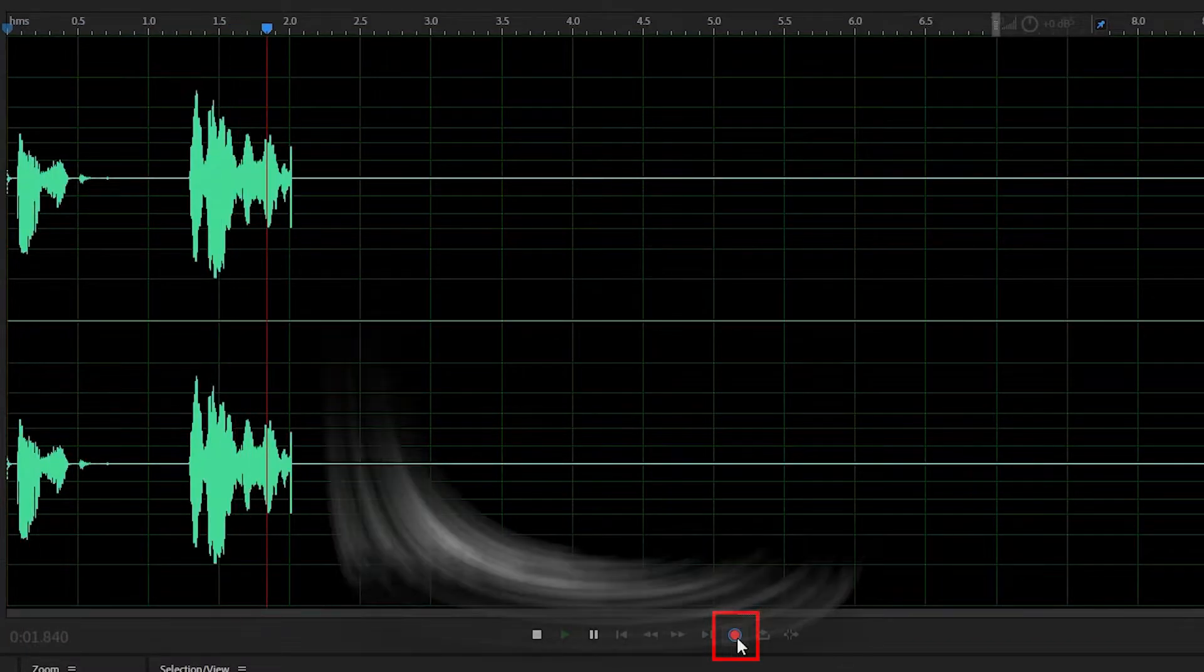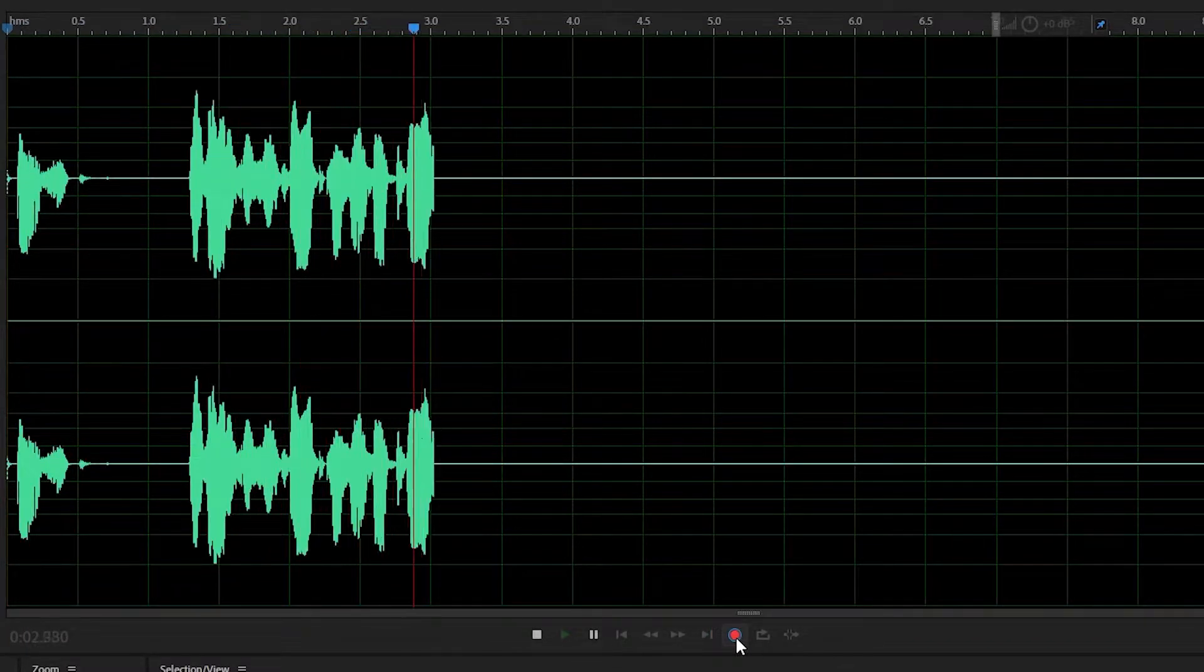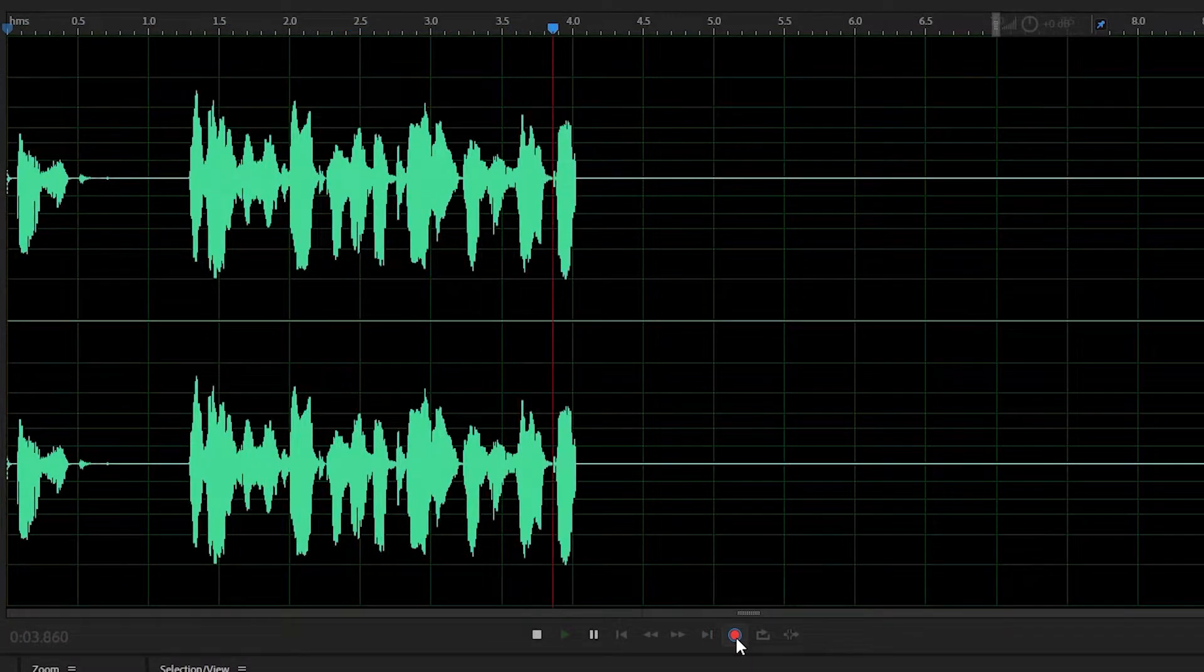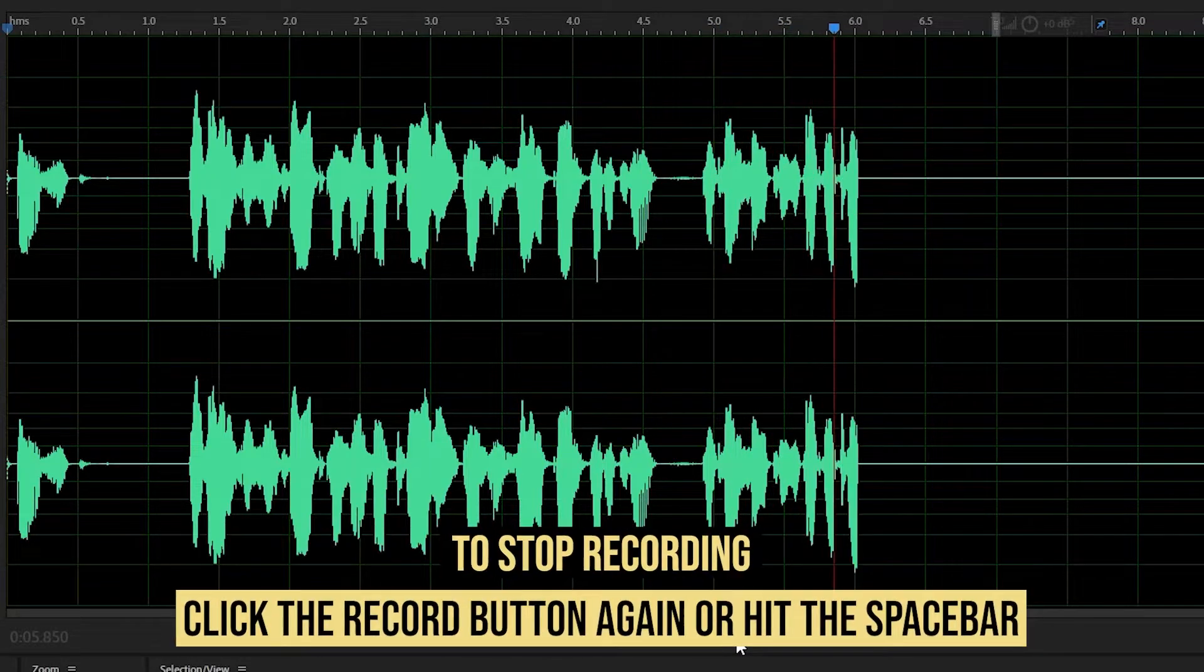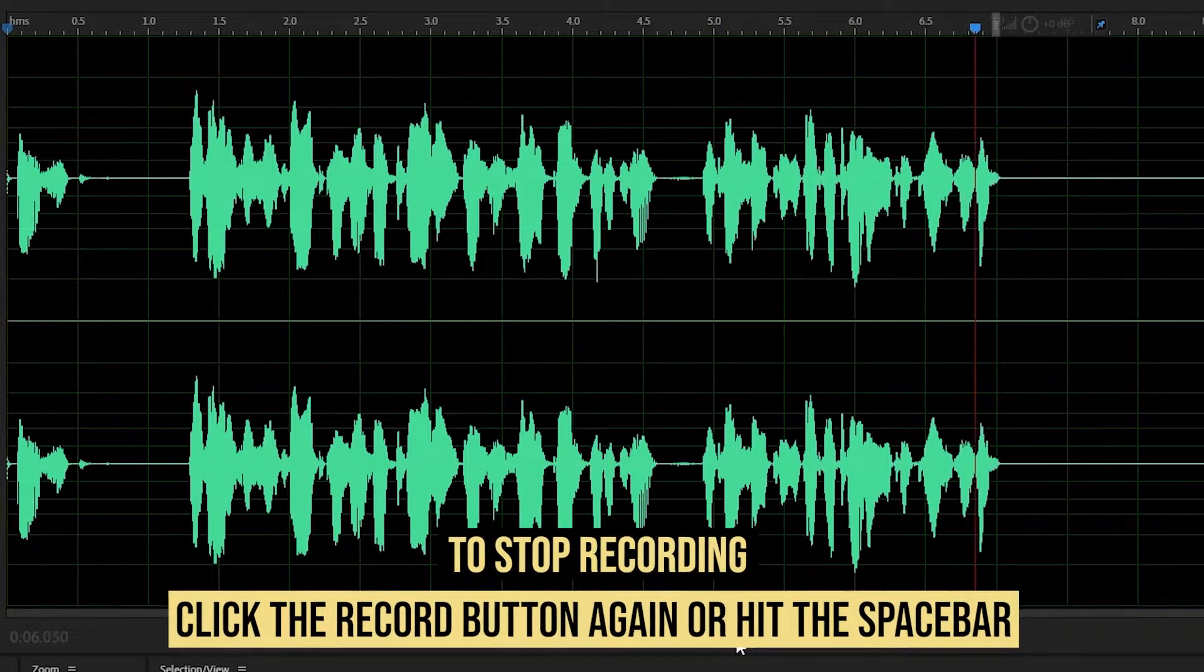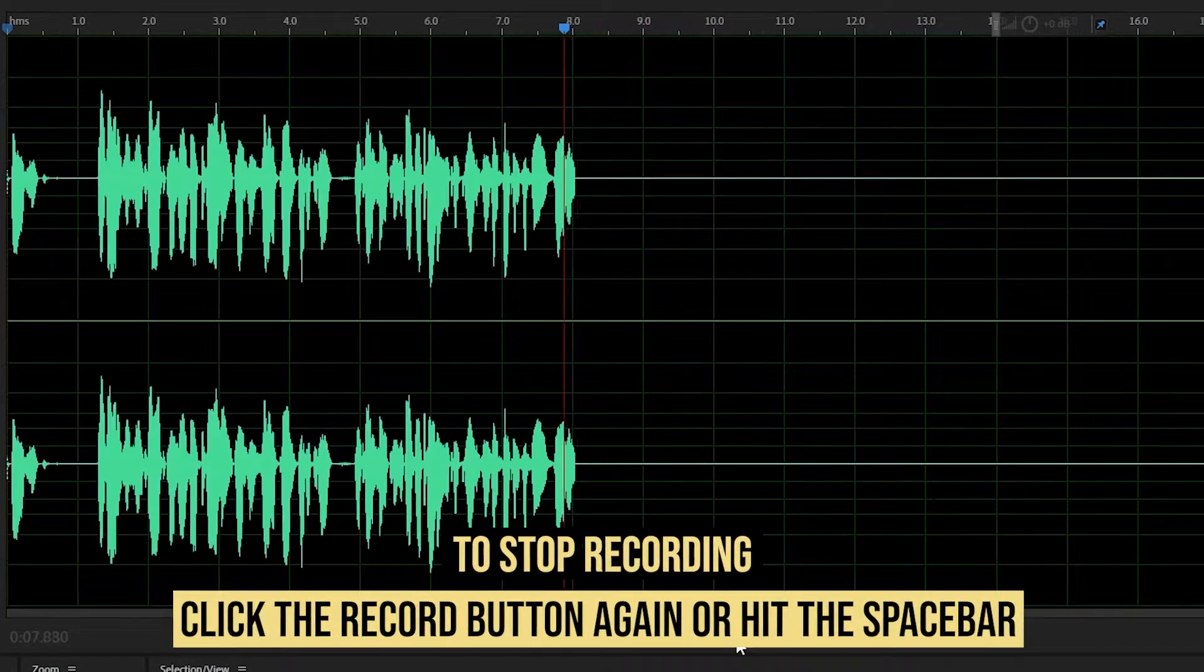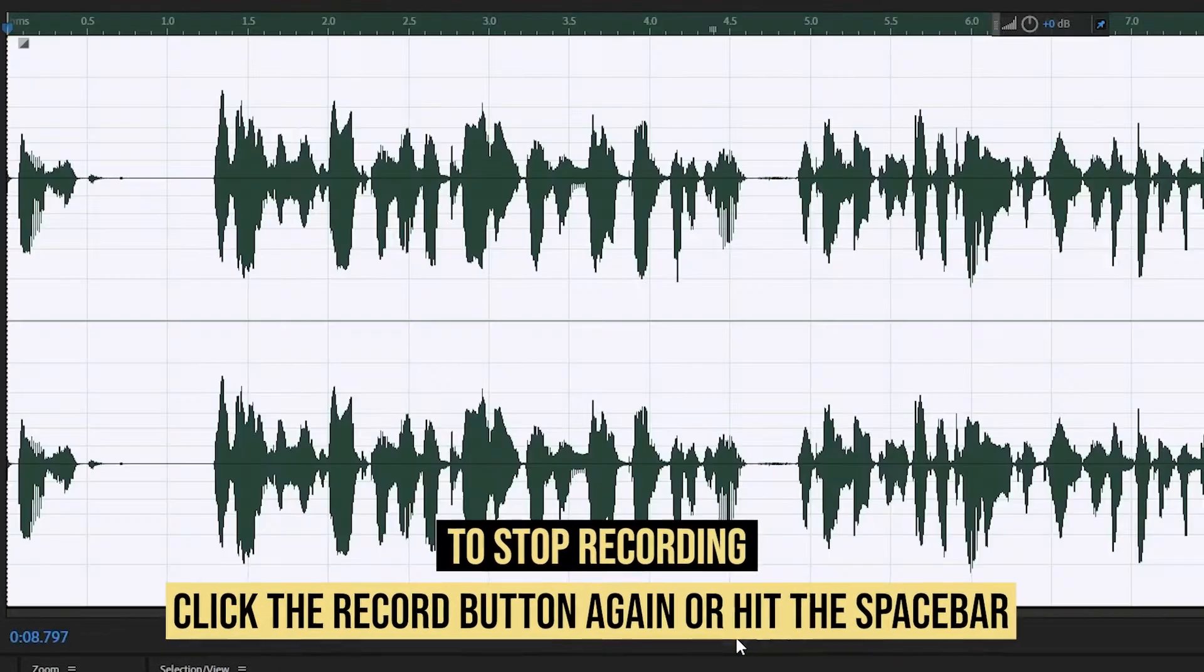Hey guys, this is Ted and we're recording on the waveform editor. So to stop recording, you can press the red button again or just press space bar.